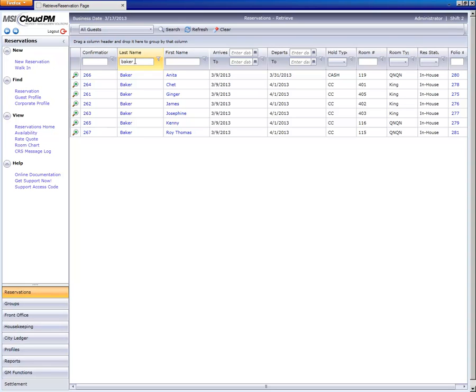Let's look at another search feature where the system can find a record based on just a few characters, whether those characters are at the beginning, in the middle, or at the end.